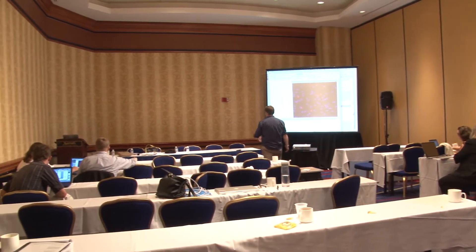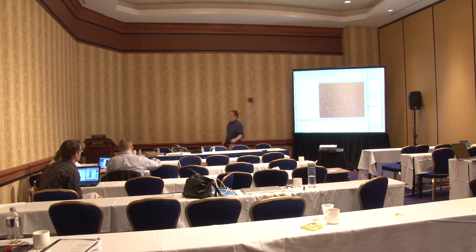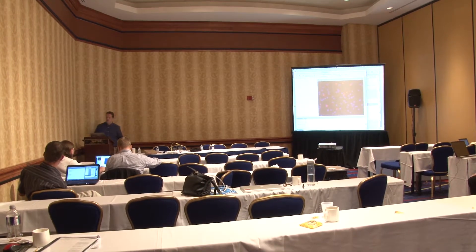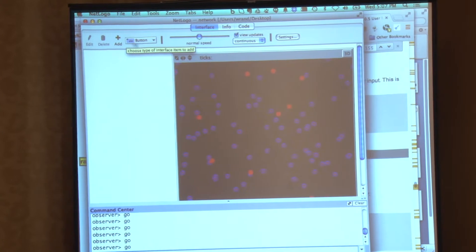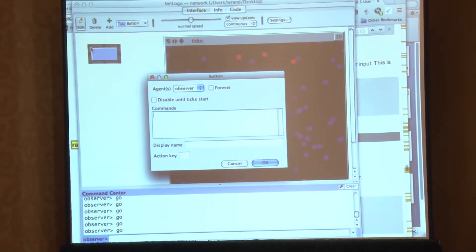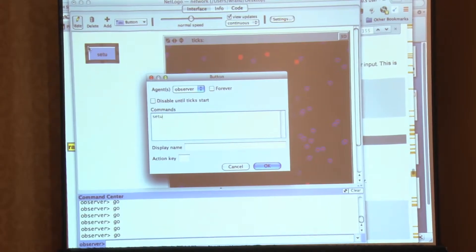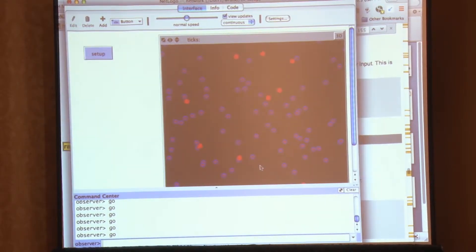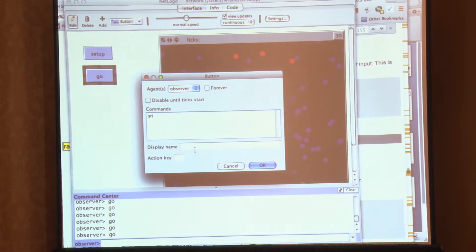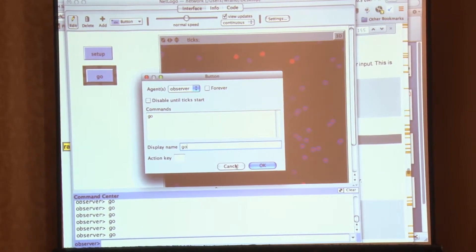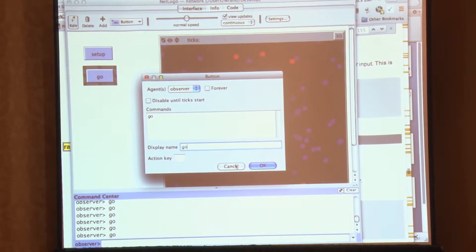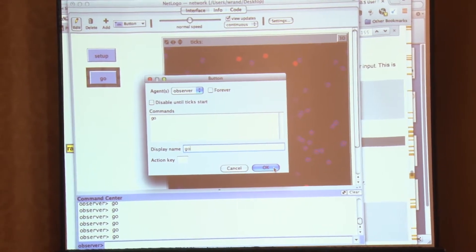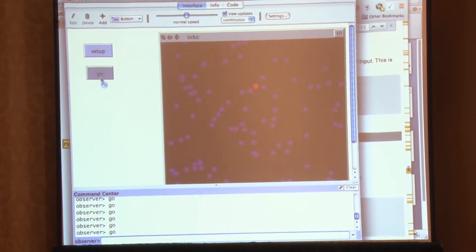So as many of you know from working with NetLogo models before, usually you actually have buttons for setup and go. Well, you can easily create these buttons. Up here at the top, there's this little add button. If I click there and then I click down here, I can create a new button. And I can have it run one of my own commands. So I can have it run setup, for instance. And I can create a new one for go.